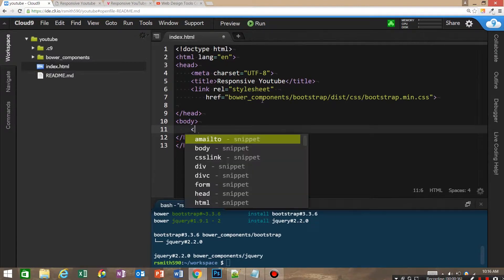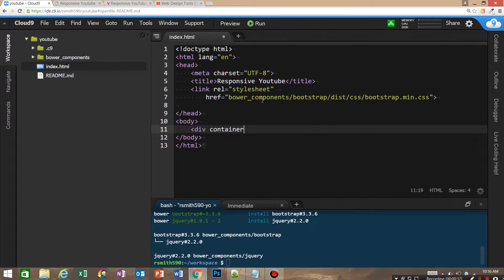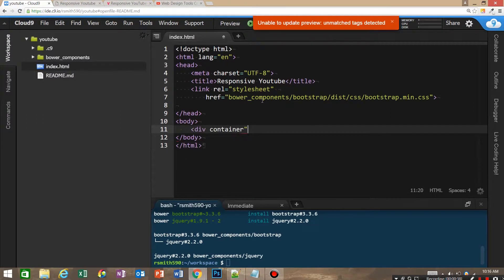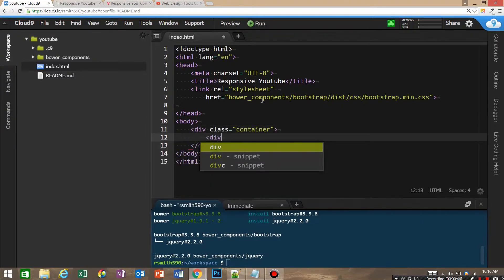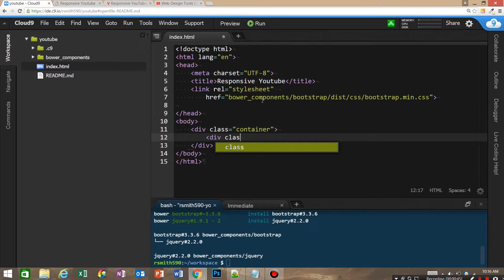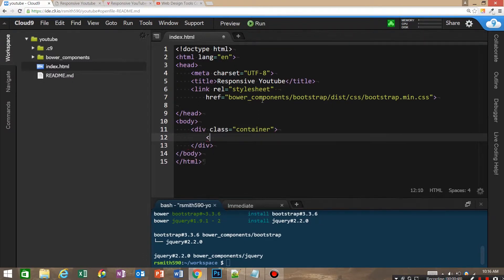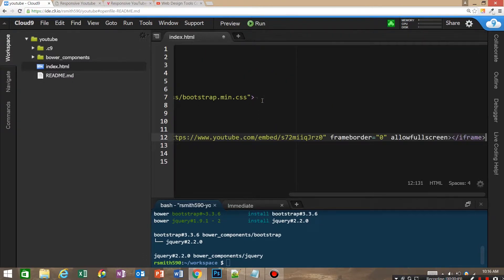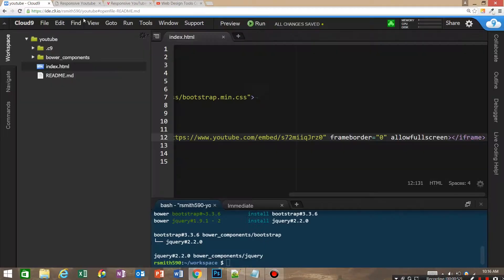Let's go ahead and start with a container class. Right now if you just embed this YouTube video you can see that it looks great, but say you want to have three of those YouTube videos in a row.